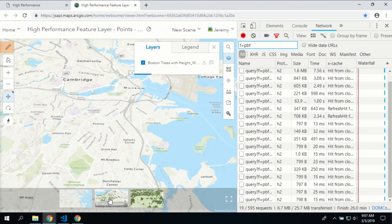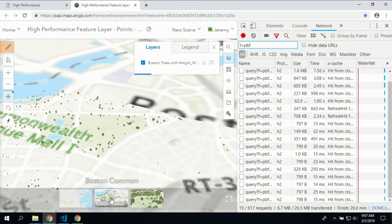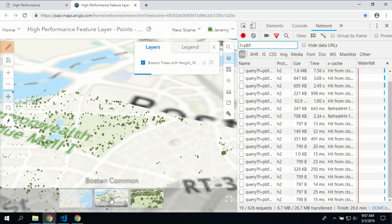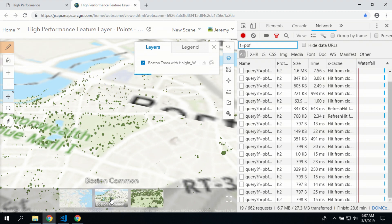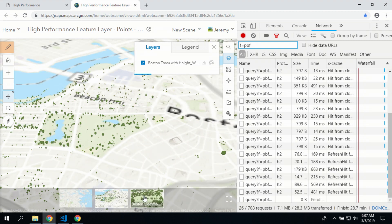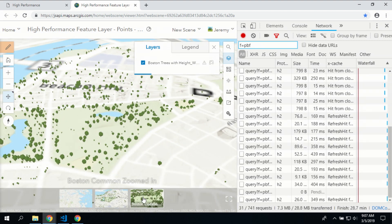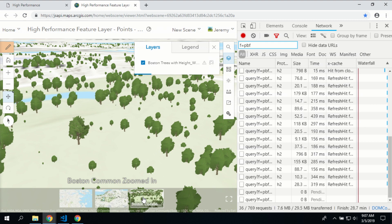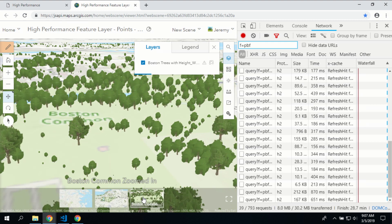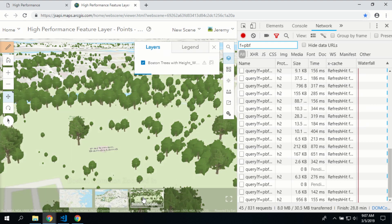Don't worry — if your data changes, automatically behind the scenes it's kept up to date. And this applies not just for 2D, but also 3D. We'll see the same capabilities in terms of how we request data in 3D to get very quick data retrieval from the server for feature layers.